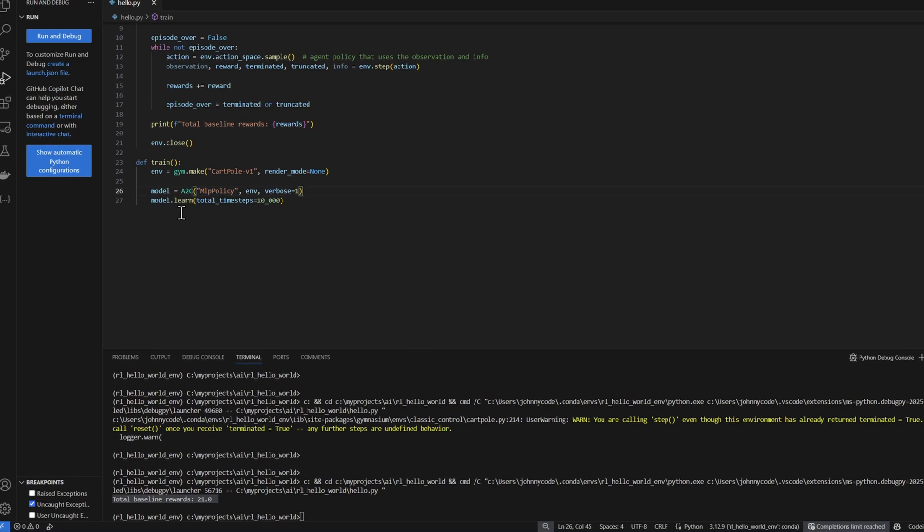All we need to do is call model.learn. Tell it to train for 10,000 time steps, which is the same as doing 10,000 actions. Now, how do we know that the agent is going to be trained within 10,000 time steps? In most cases, we don't know. There are better ways to do this. But for now, we'll just go with the more straightforward way, which is to just make a guess.